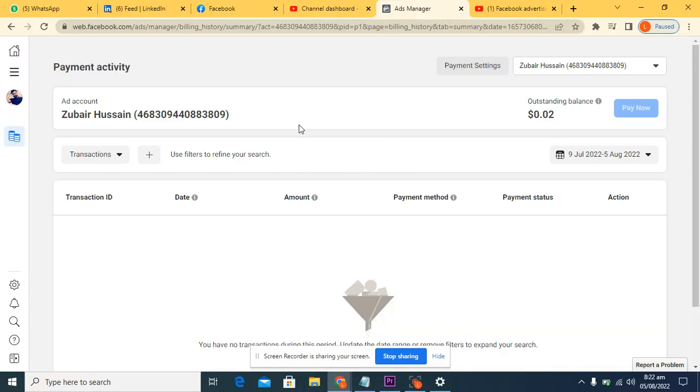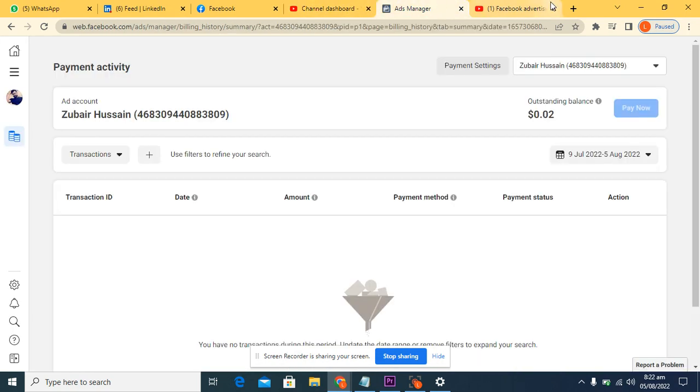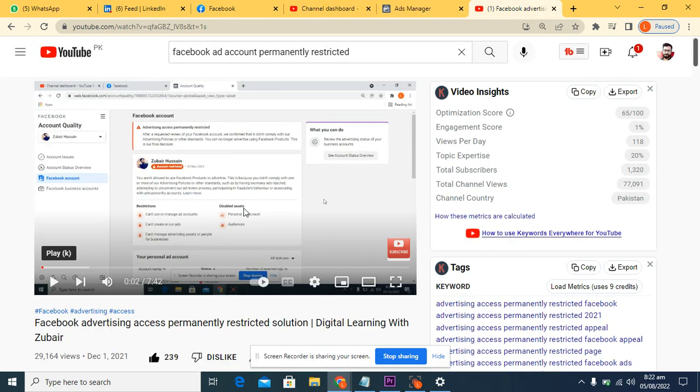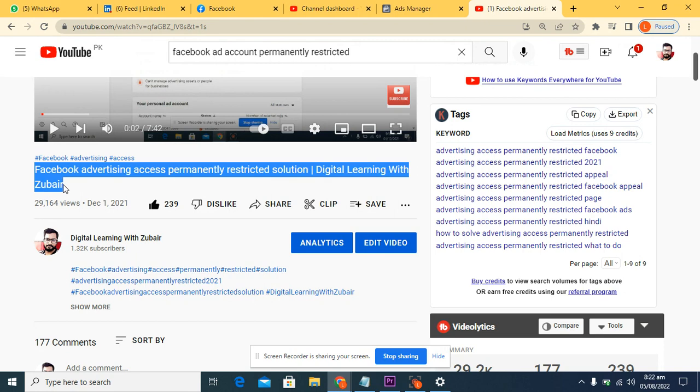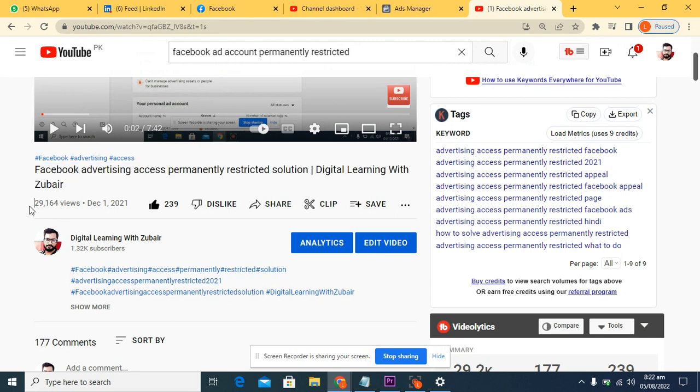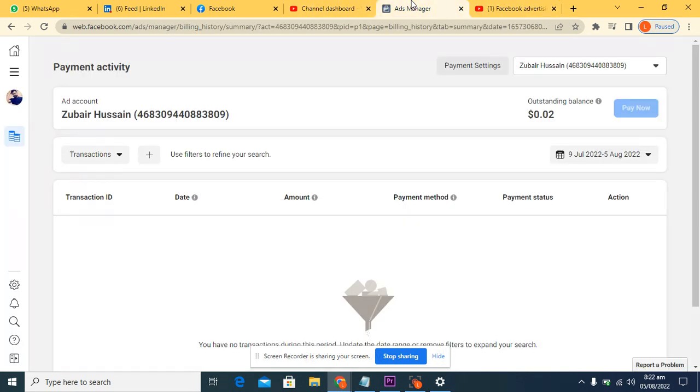Now you can watch this video. You can search this video. Many people have viewed this video so you can get back your account instantly. We'll meet in the next video.